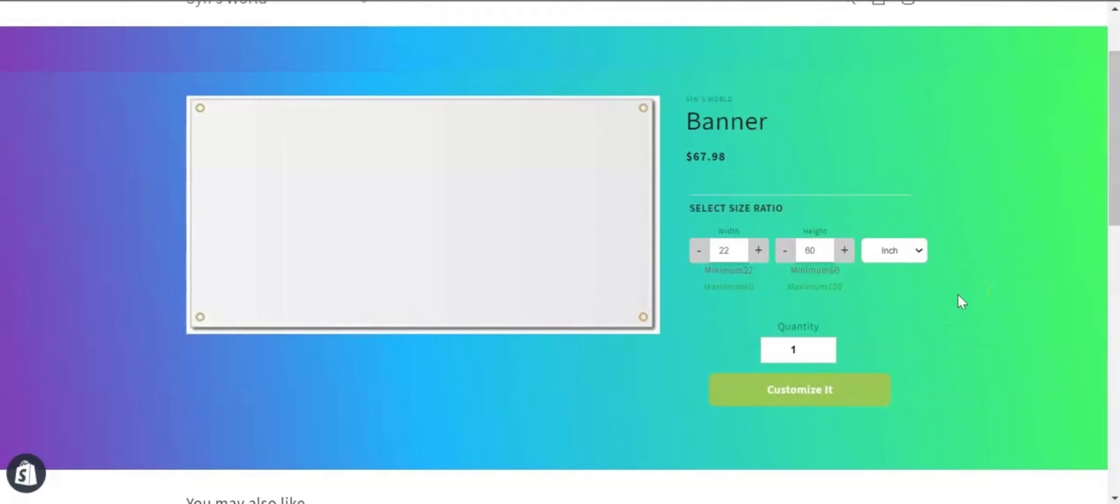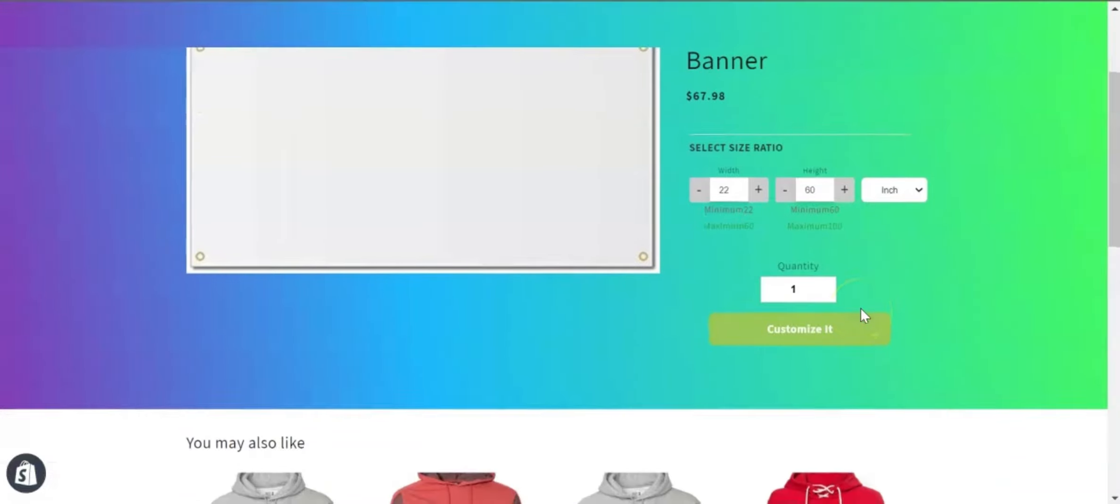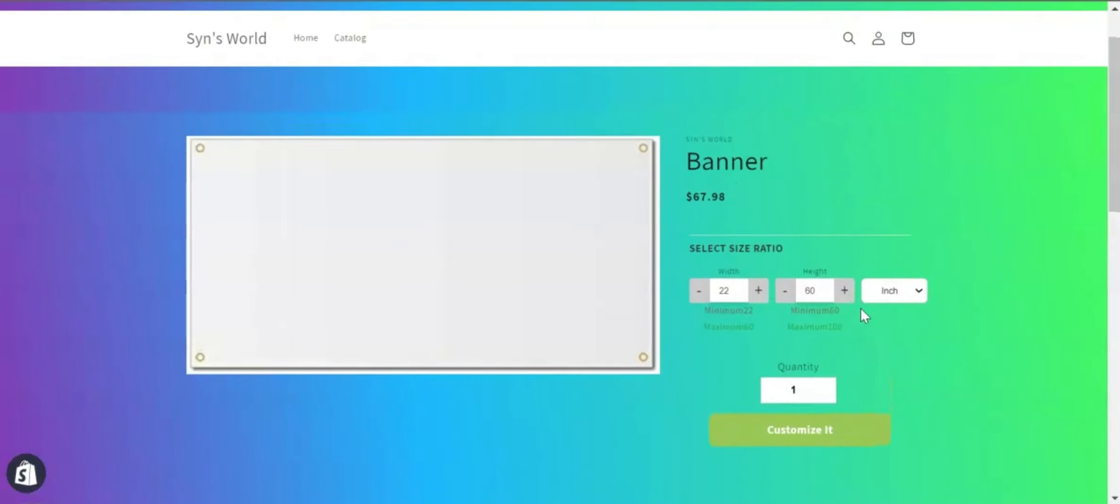You can allow your customers to select the size ratio and then let them customize the product. So if you have these types of businesses, then this video is for you. Without further ado, let's get started.